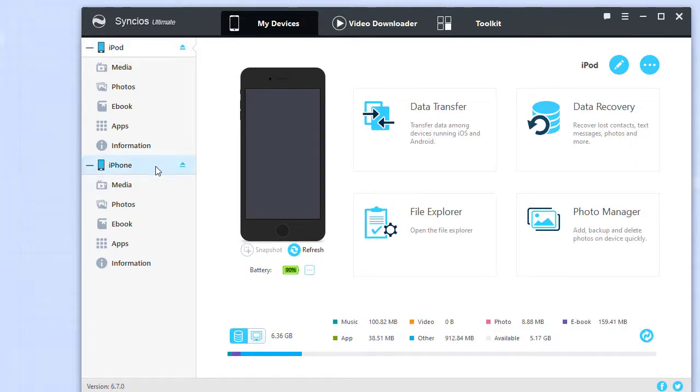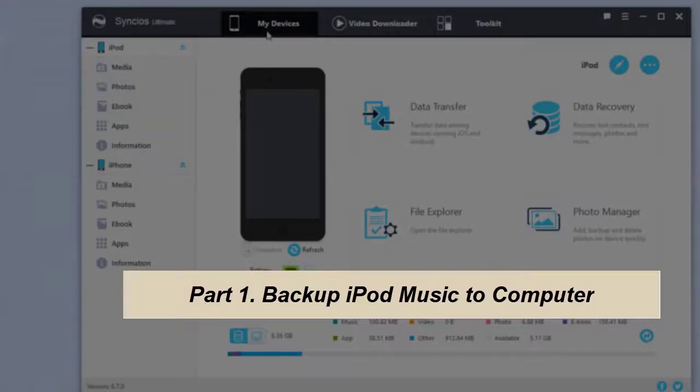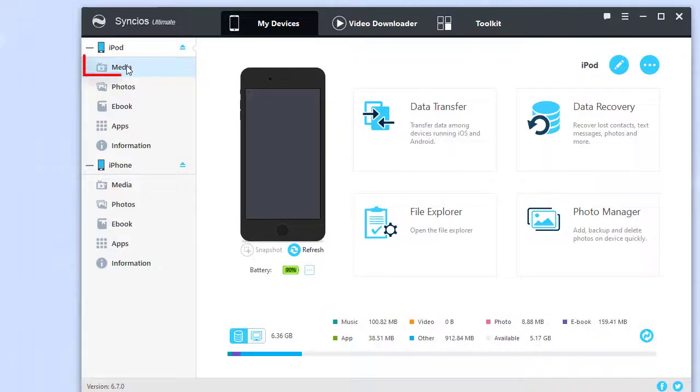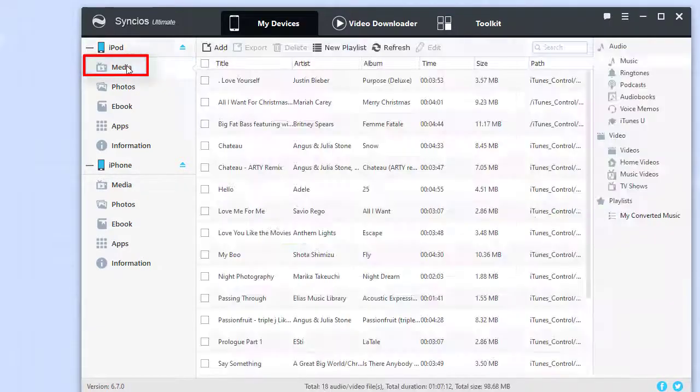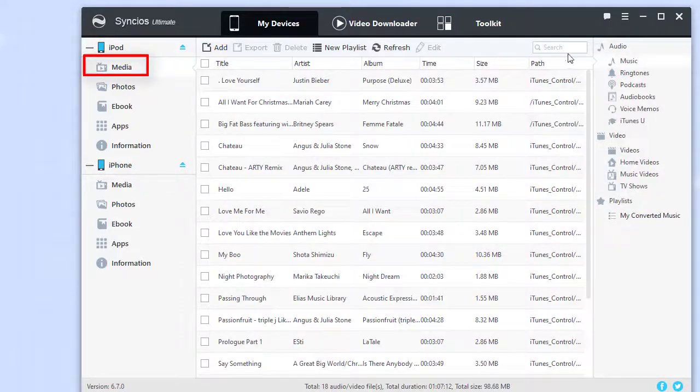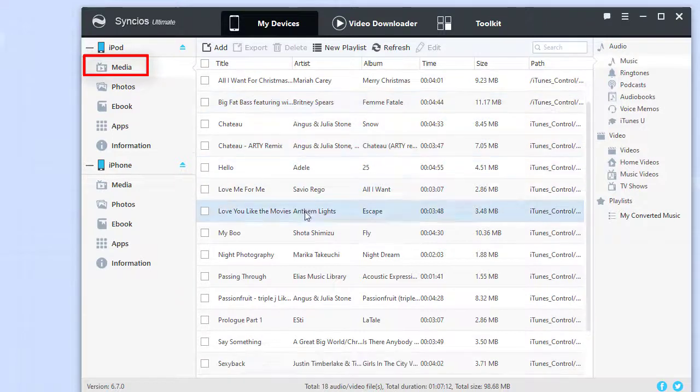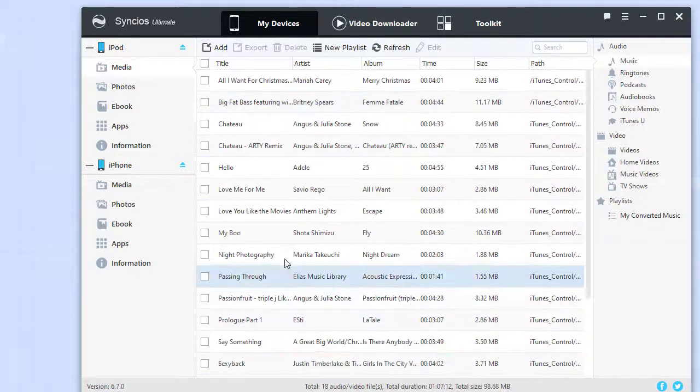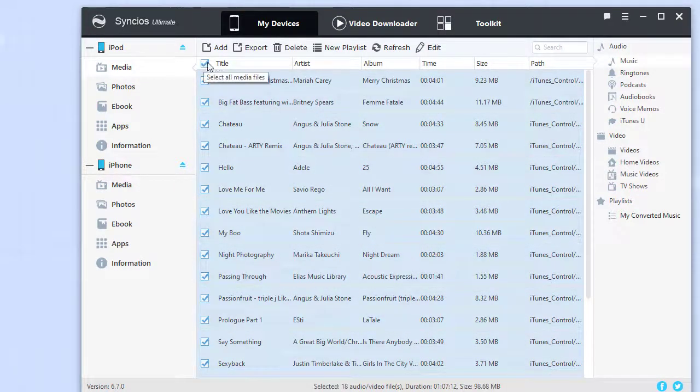Part one: Backup iPod music to computer. Go to iPod management, where you can see all the music files are visible and manageable. Then tap the box in front of the title to select all the music.